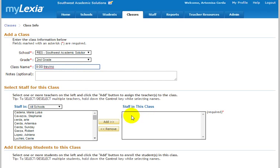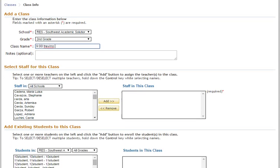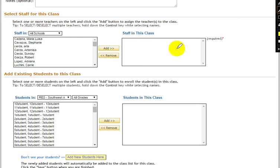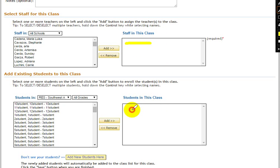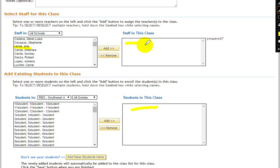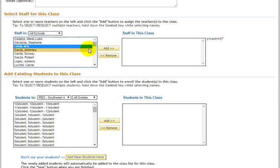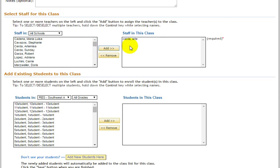You want to make sure that your name appears in the class staff in this class box. And then we need to also add the students to this class. So if you don't see your name here on this side, then go and find your name here, and all you have to do is click on your name and push Add.